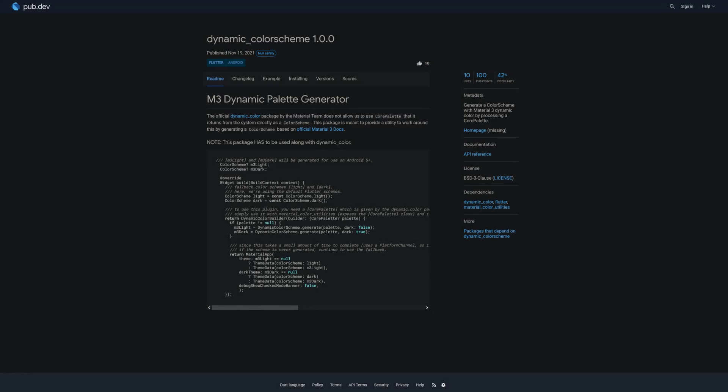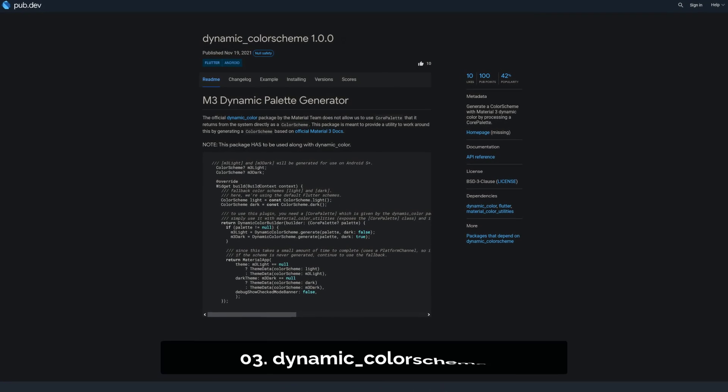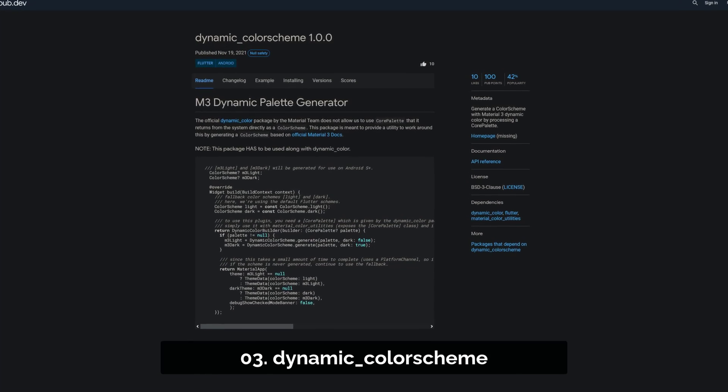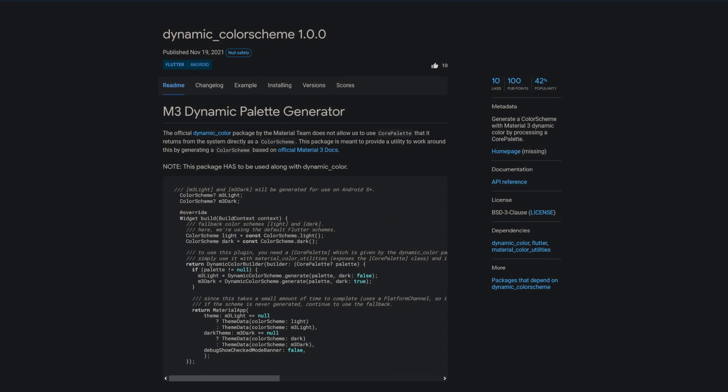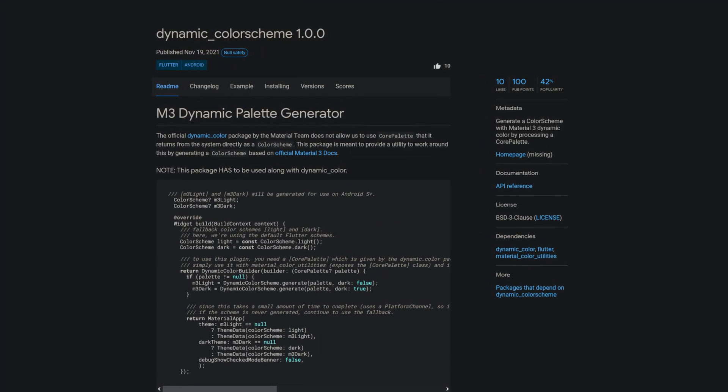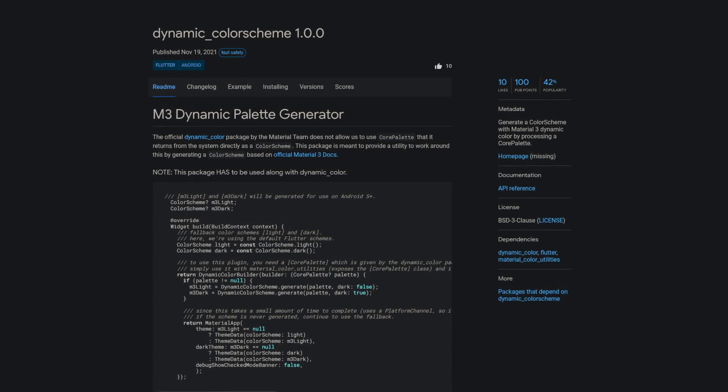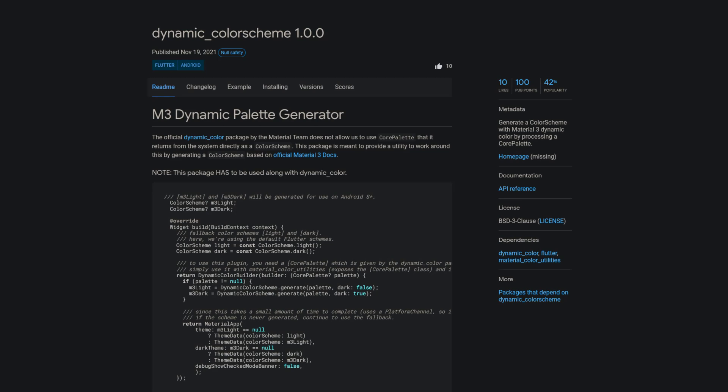Number 3 is called Dynamic Color Scheme. Generate a color scheme with Material 3 dynamic color by processing a core palette.